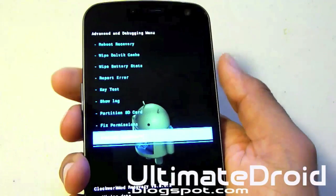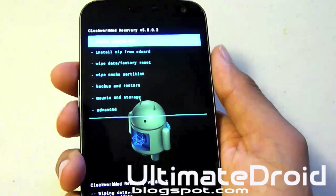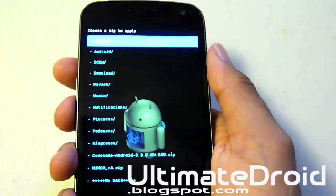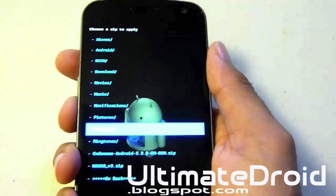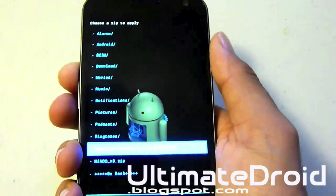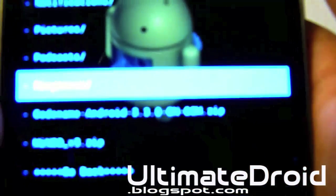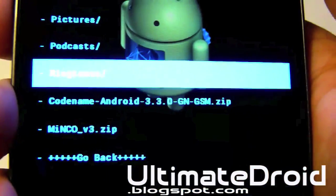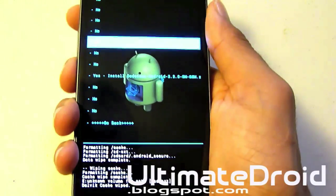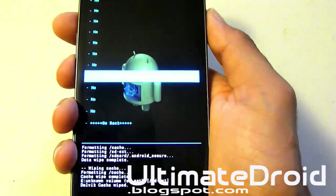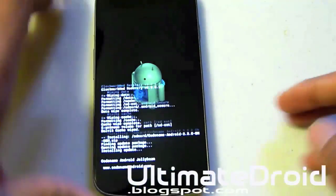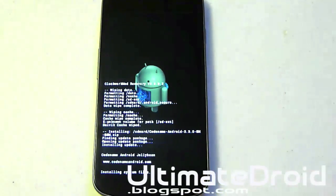Now go back and select install from SD card, then choose zip from SD card. The first file we're going to install is Codename Android, as you can see right there. Select Codename Android and choose yes to confirm. This will take a few minutes, so please be patient.